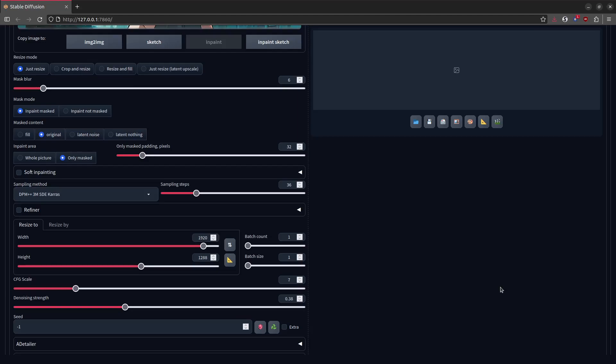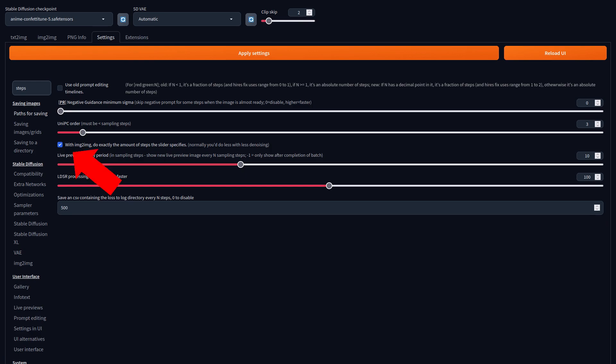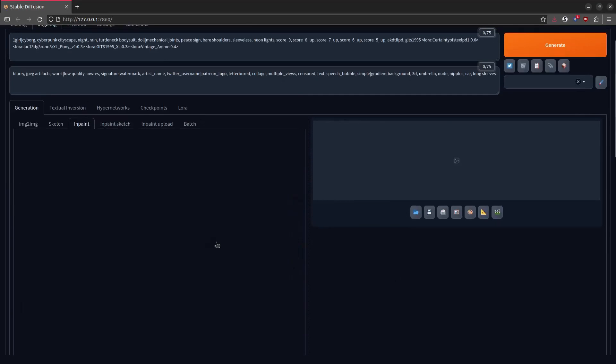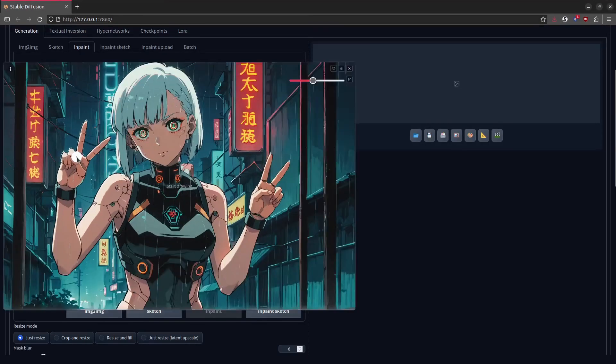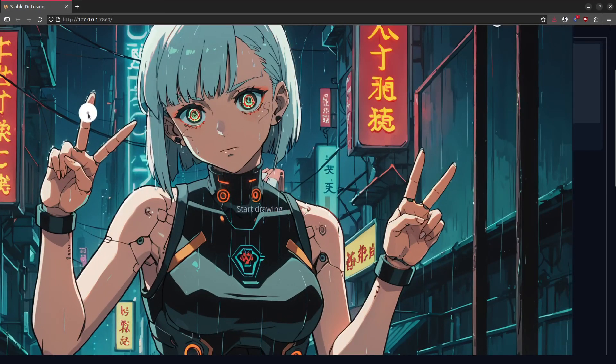Now I'll go ahead and make an important note here regarding sampling steps. You're gonna wanna go into your settings and make sure that this option is checked — it's called 'With image-to-image, do exactly the amount of steps that the slider specifies.' If you don't have this setting checked, that'd be bad and we wouldn't want that. You'd have all kinds of frustrations when it doesn't do as many steps as you expect. Now with that out of the way, let's go ahead and make a quick mask around the hand. I know a detailer already refined the hands, but I just wanna demonstrate something here, and a hand is about as good as any for that demonstration.